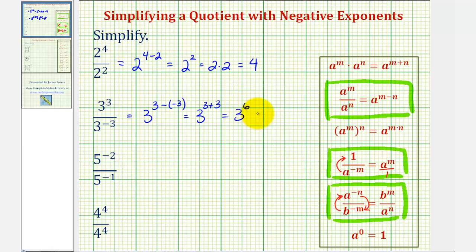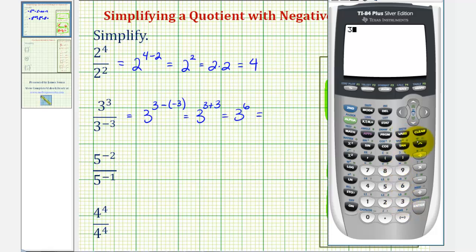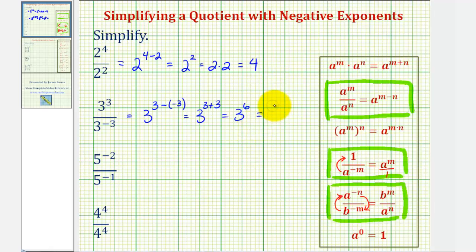Let's show how we can evaluate this on a calculator. Type in the base. This key here is the exponent key, often called the caret, so three raised to the power of six, and then enter. Three to the sixth is equal to seven hundred twenty-nine.